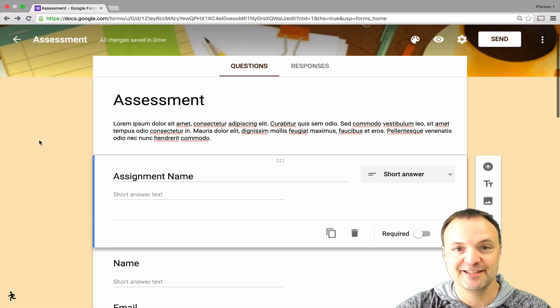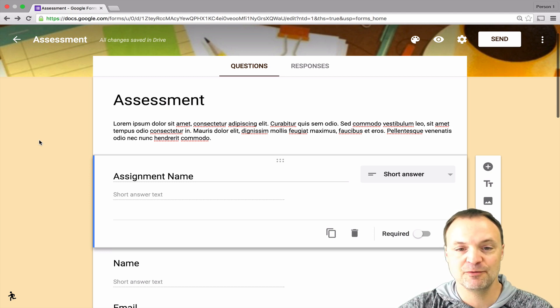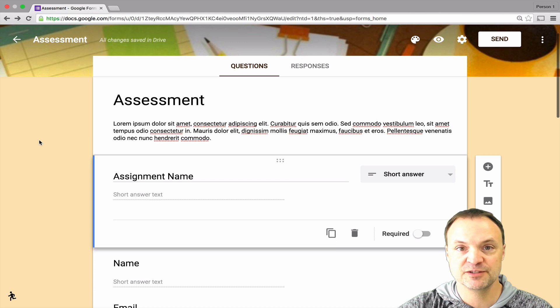Hi there, Jamie Keat here today at Teachers Tech. Hope everyone's having a great day. What I wanted to do today in this quick video is one on Google Forms.